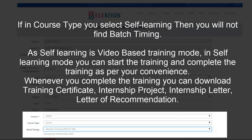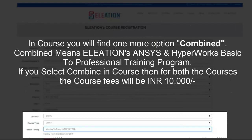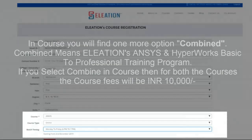You will also find an option called Combine, which means both courses — NSES and HyperWorks. If you select Combine, the course fee is 10,000, which includes complete training on both NSES and HyperWorks. You will need to select the course type and batch time for both NSES and HyperWorks.